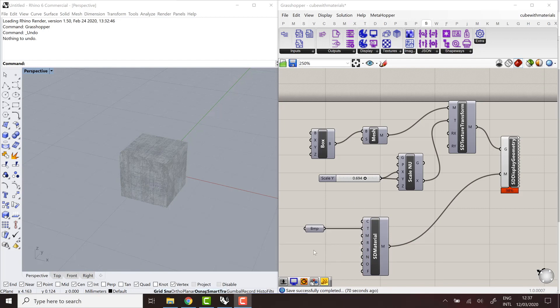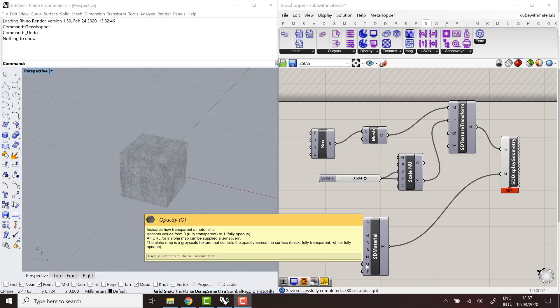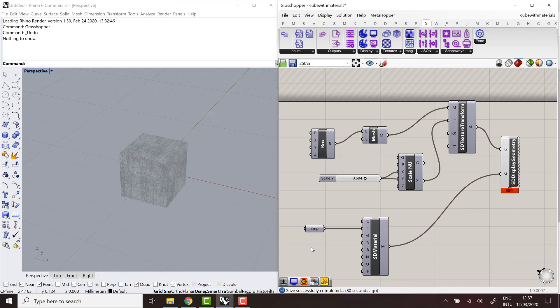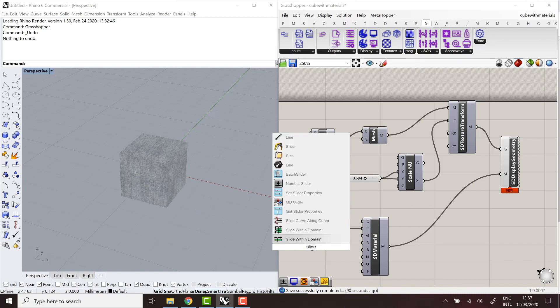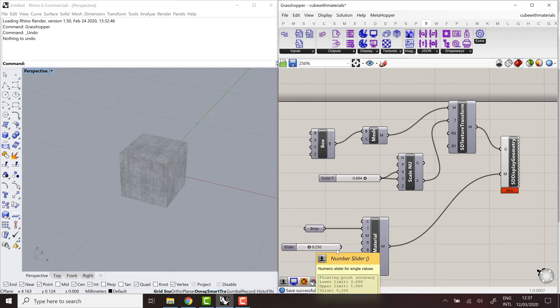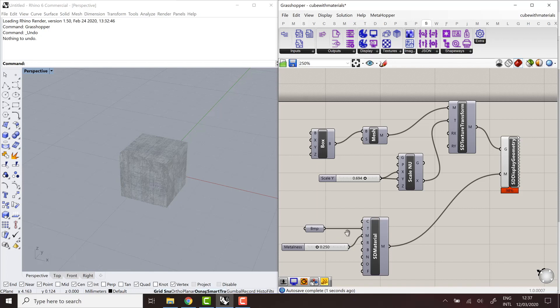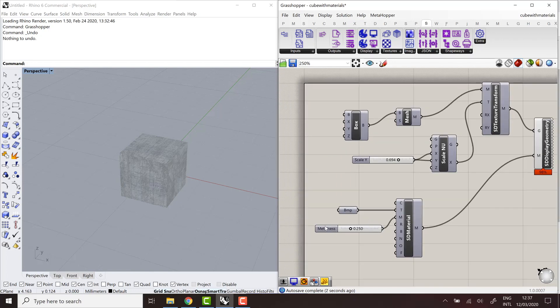So in the same way, either by referencing a URL or internalizing a bitmap in your definition. But on top of that, the metalness, roughness, and opacity parameters can also be defined by a uniform parameters. And that's going to define the value over the entire object.